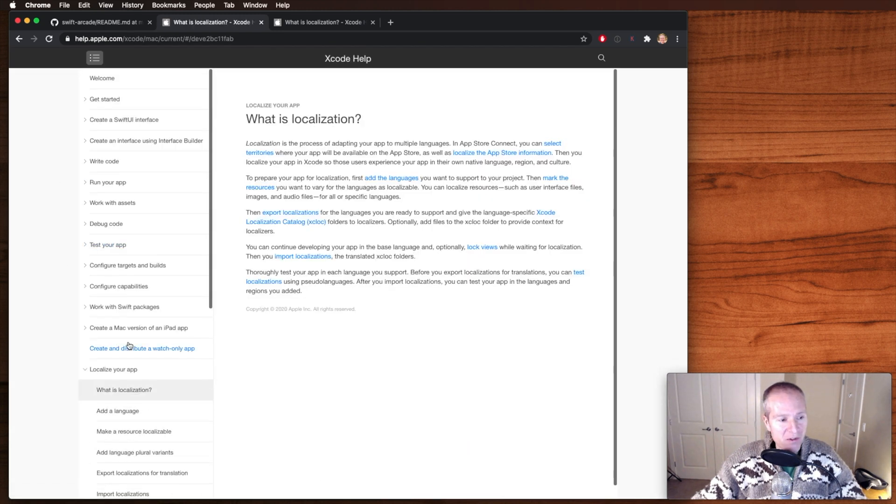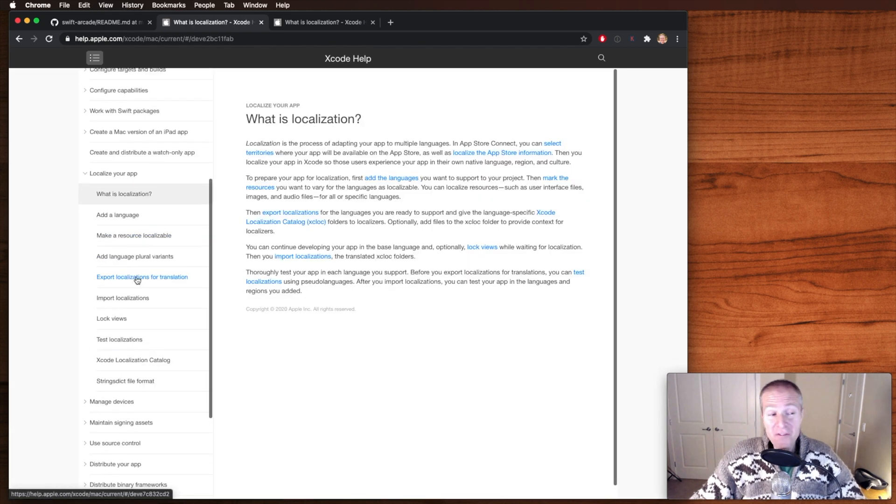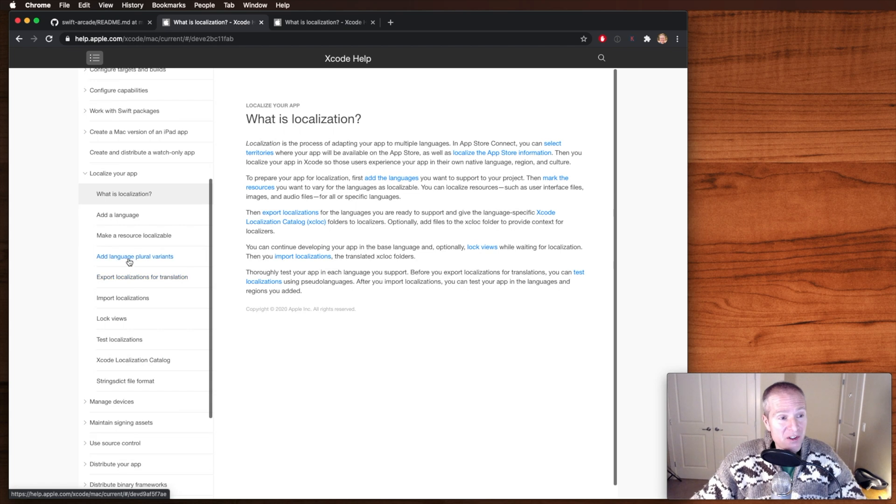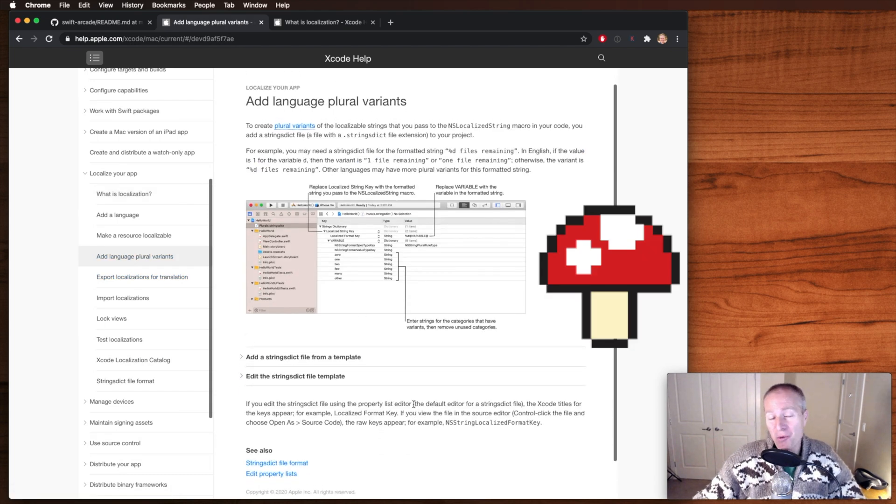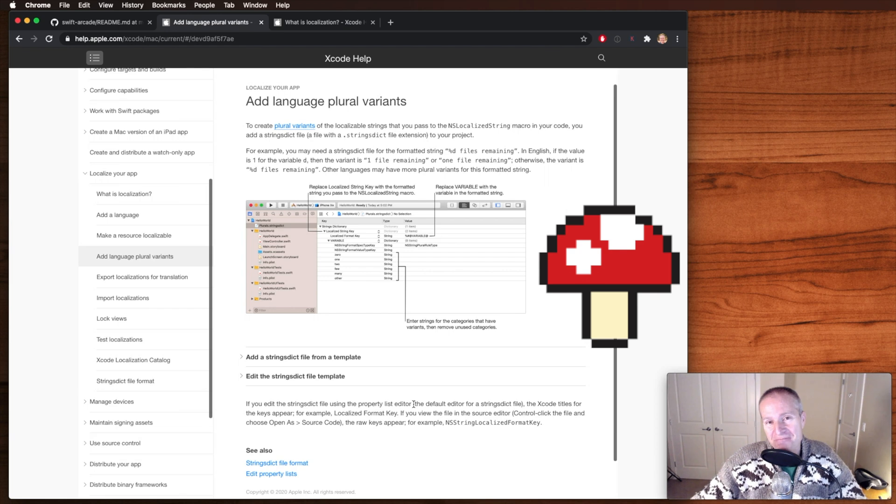One of them being pluralization, which you can see here, and then you'll see their official documentation on how to do what we just did.